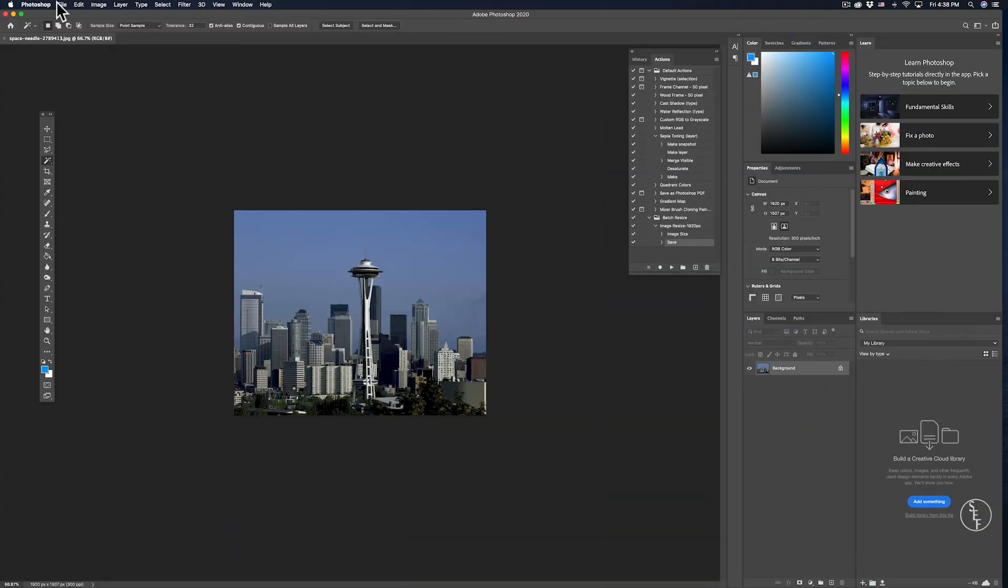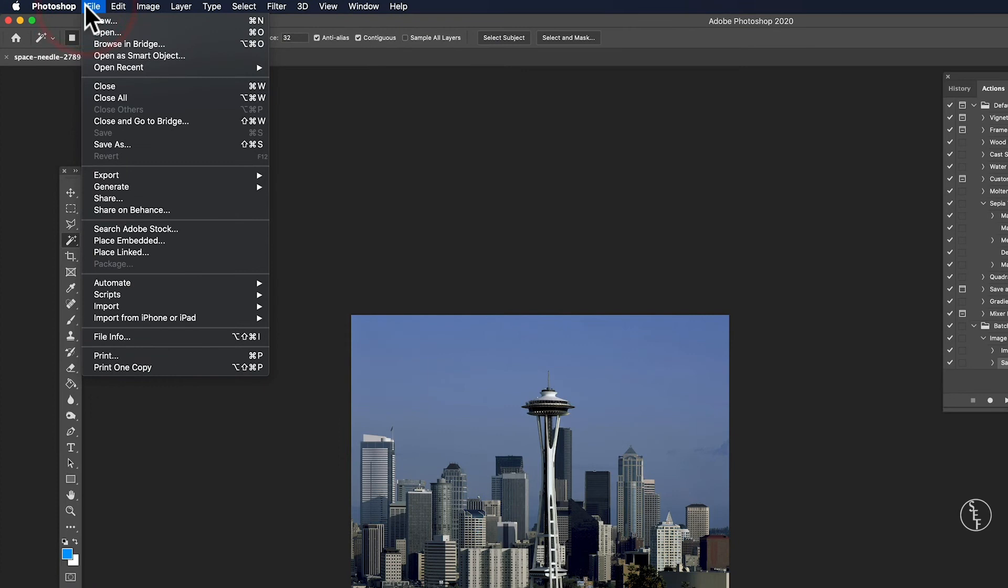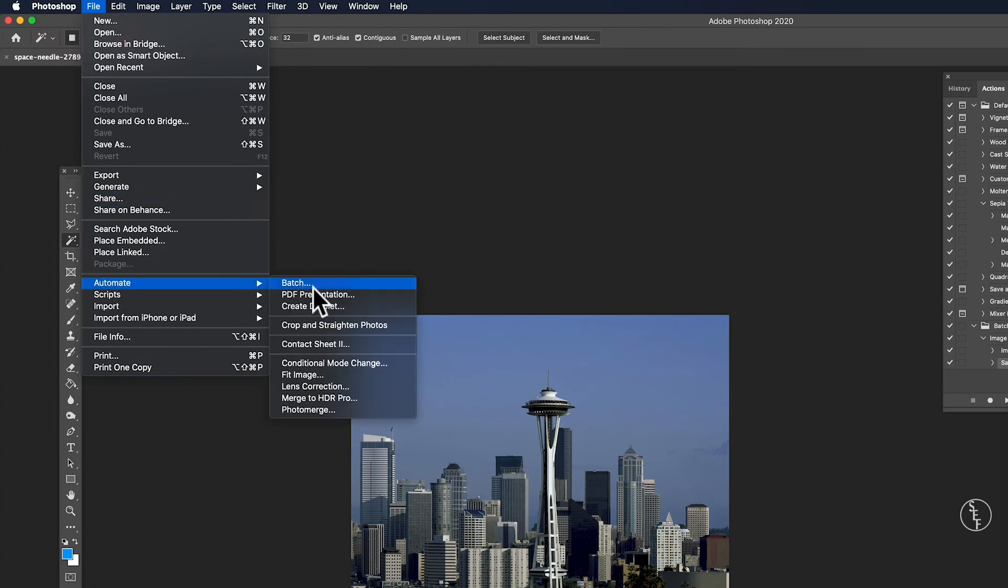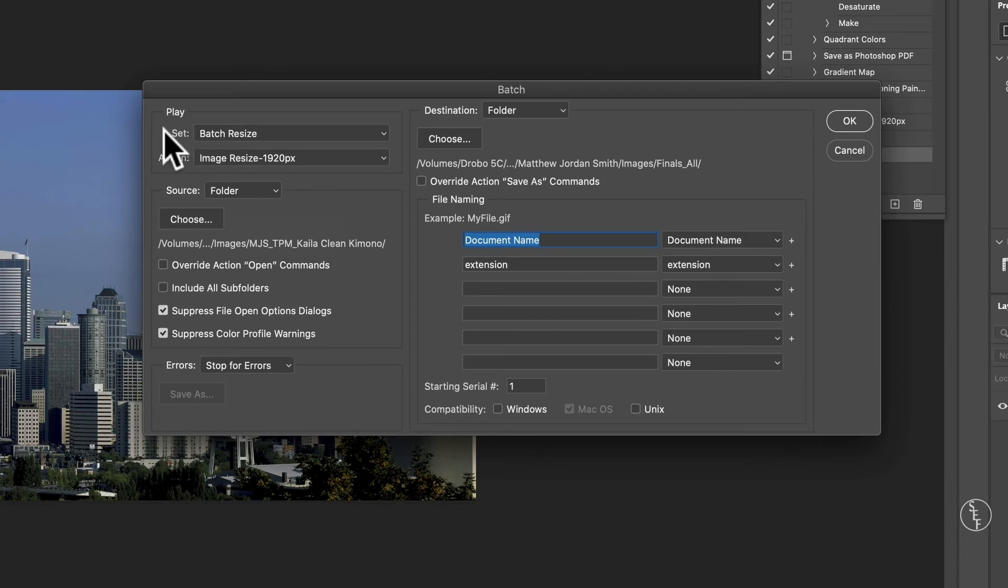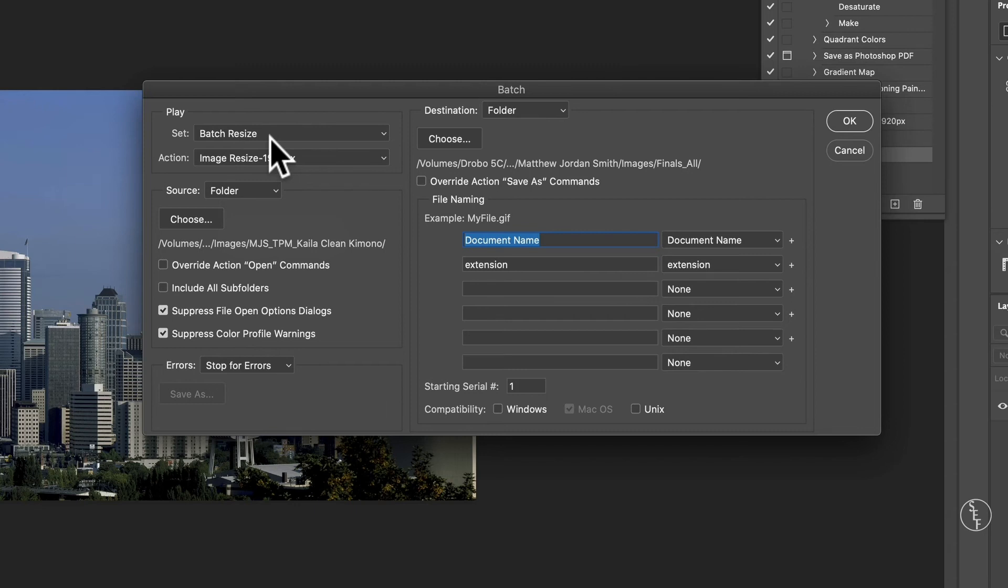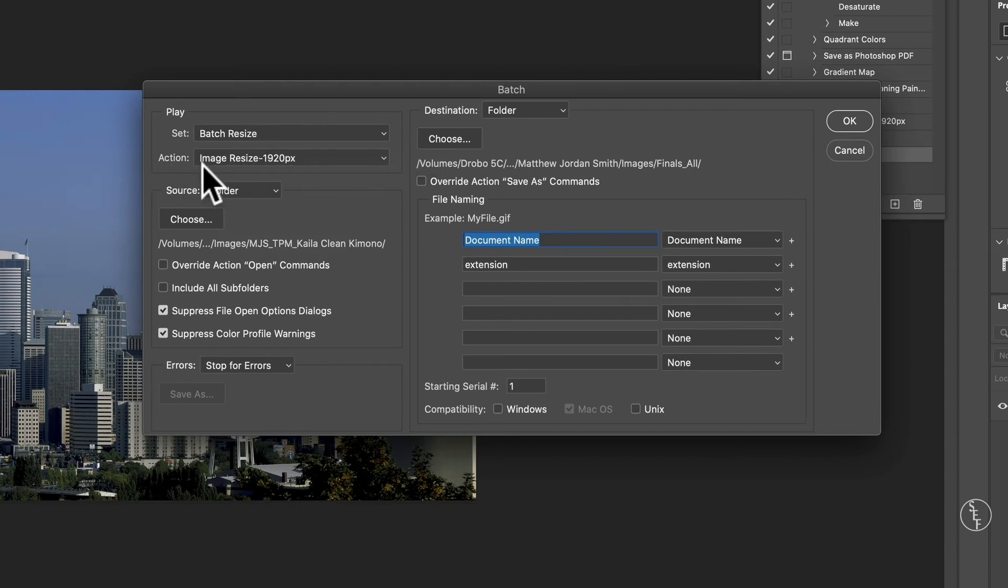Now I'm going to go up to File, then down to Automate, and then select Batch. A dialog box should come up, and the first thing we'll want to make sure is selected is the Set, which should be pointing to the Batch Resize folder we just created. Then the Action should be set to the recorded action we just created, which is Image Resize - 1920px.